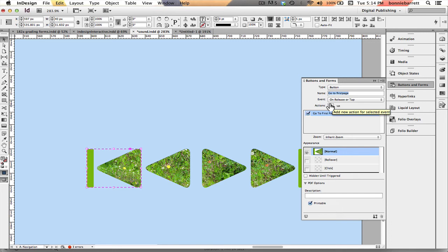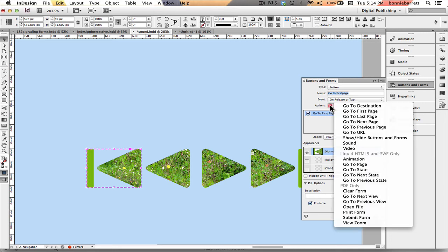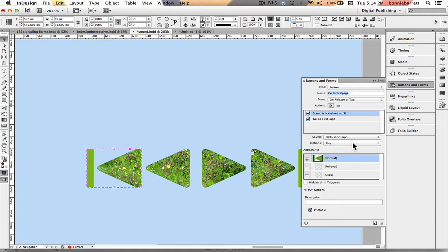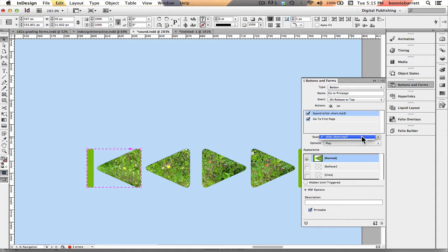Now I'm going to add a second action sound and notice when I do that down here sound comes up and it shows the one sound I've imported into this document. If I had more than one sound I would be able to choose between them and the option is play which is exactly what I want.